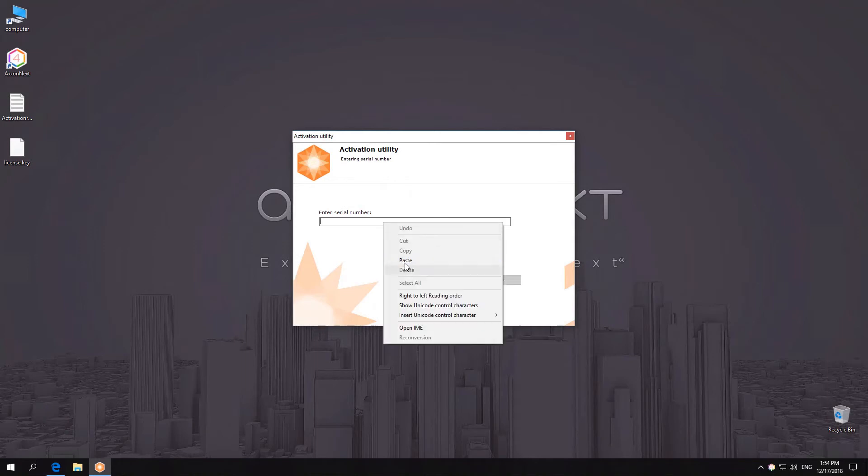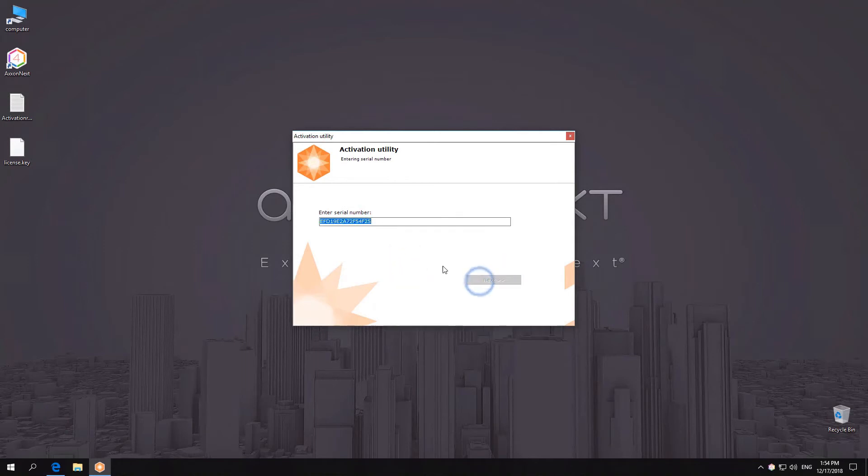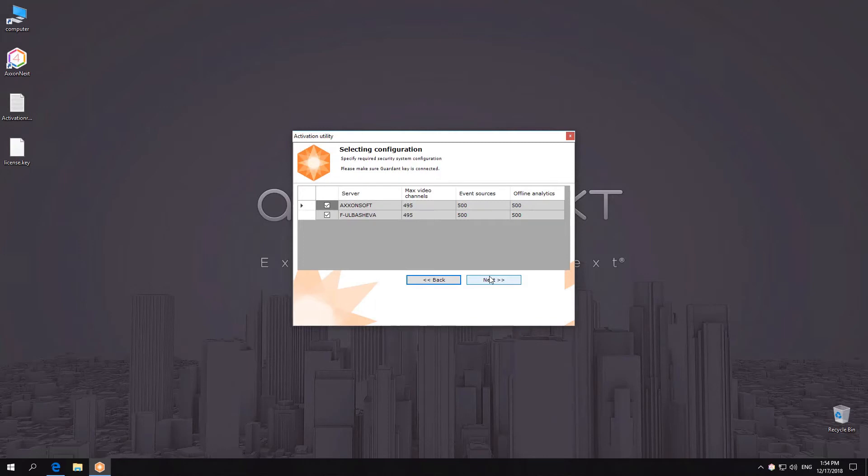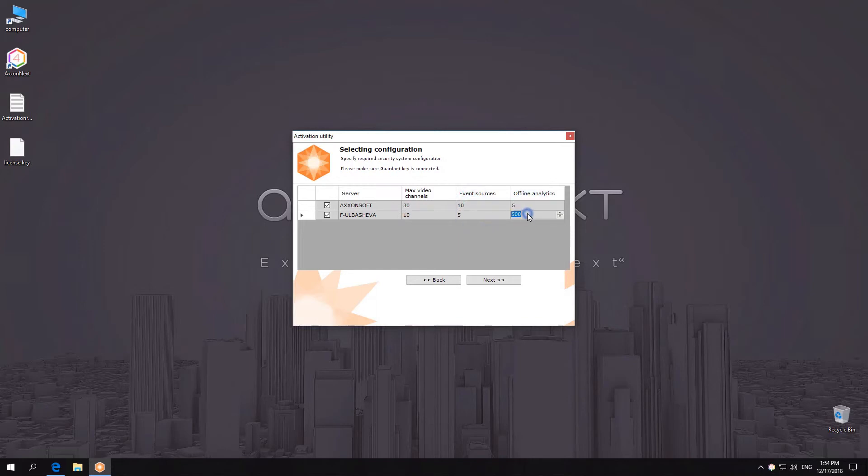If your license covers multiple servers, a window will open that shows the maximum number of activated modules. By default, modules are evenly distributed among servers. However, you can redistribute them arbitrarily without exceeding the total number of modules within the system.